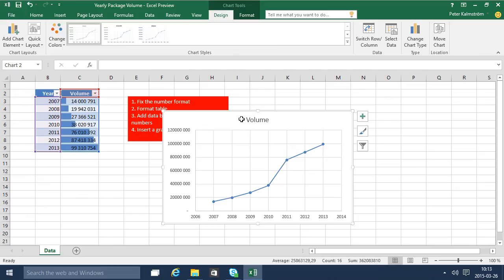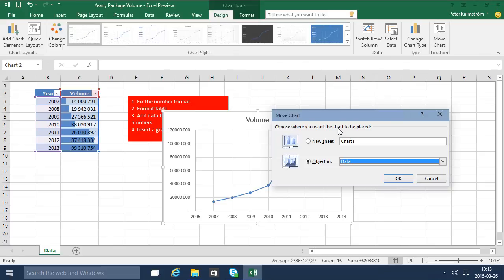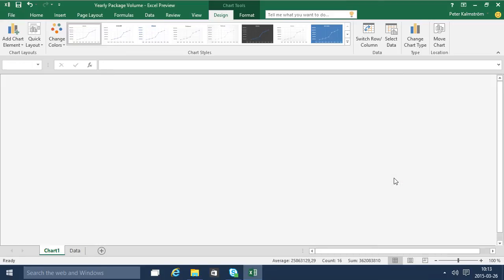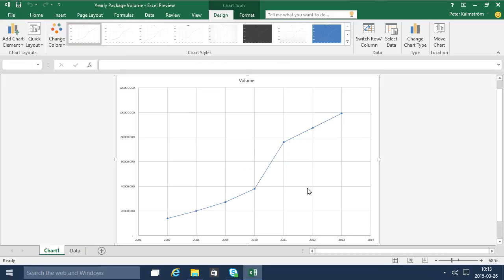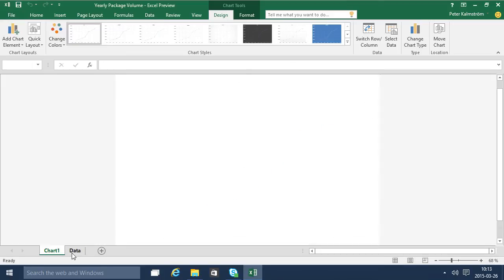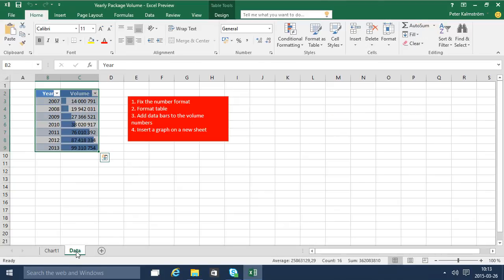And to move that to a new sheet I would move the chart over to a new sheet. And that concludes this demo. Thank you very much for watching.